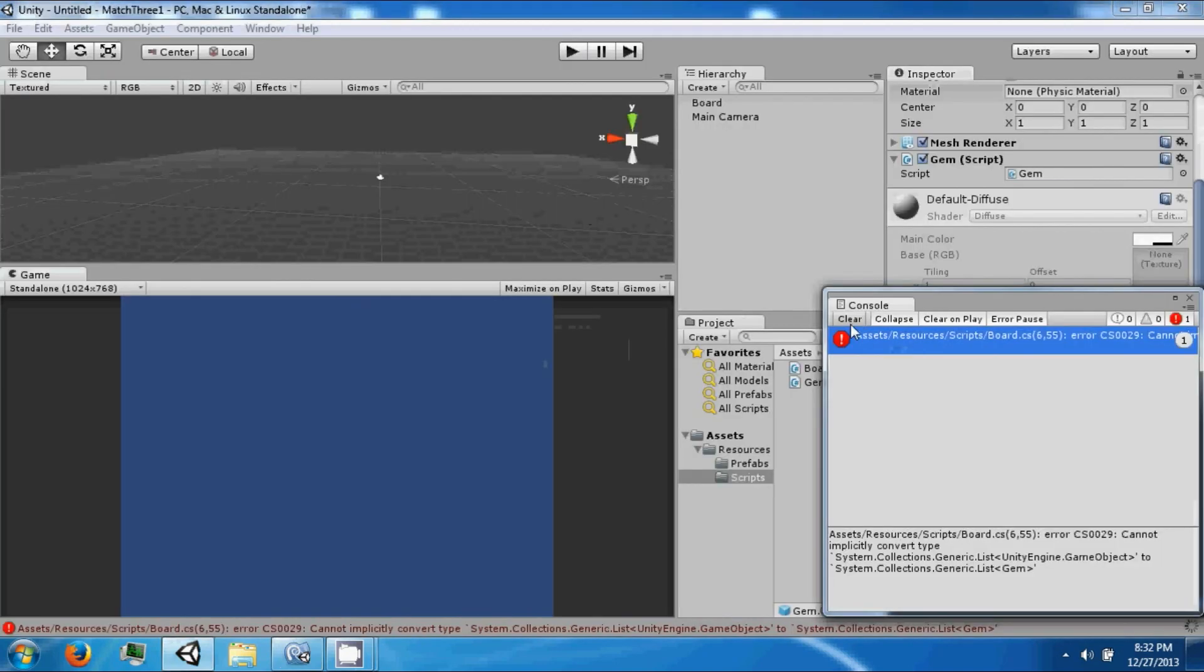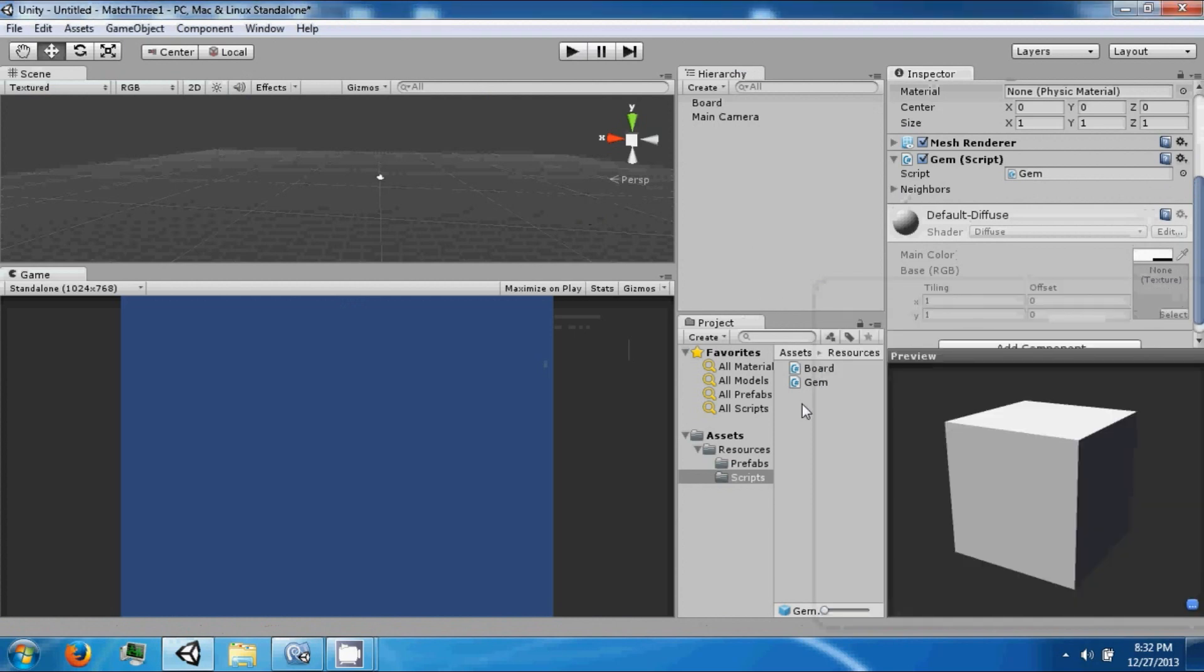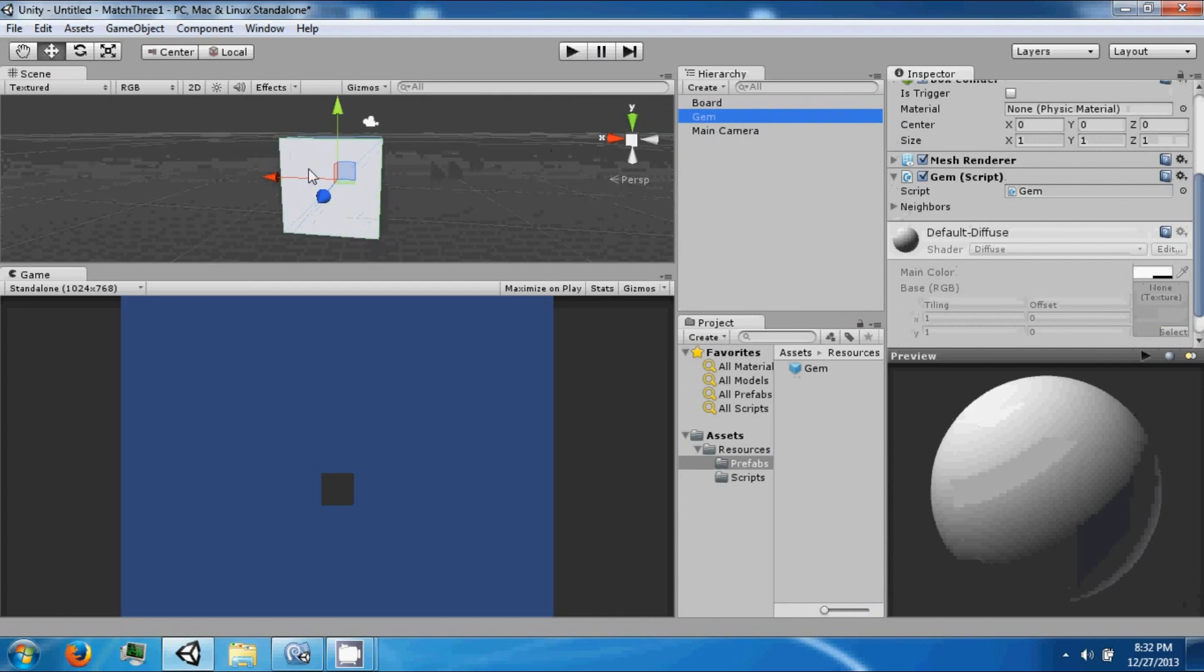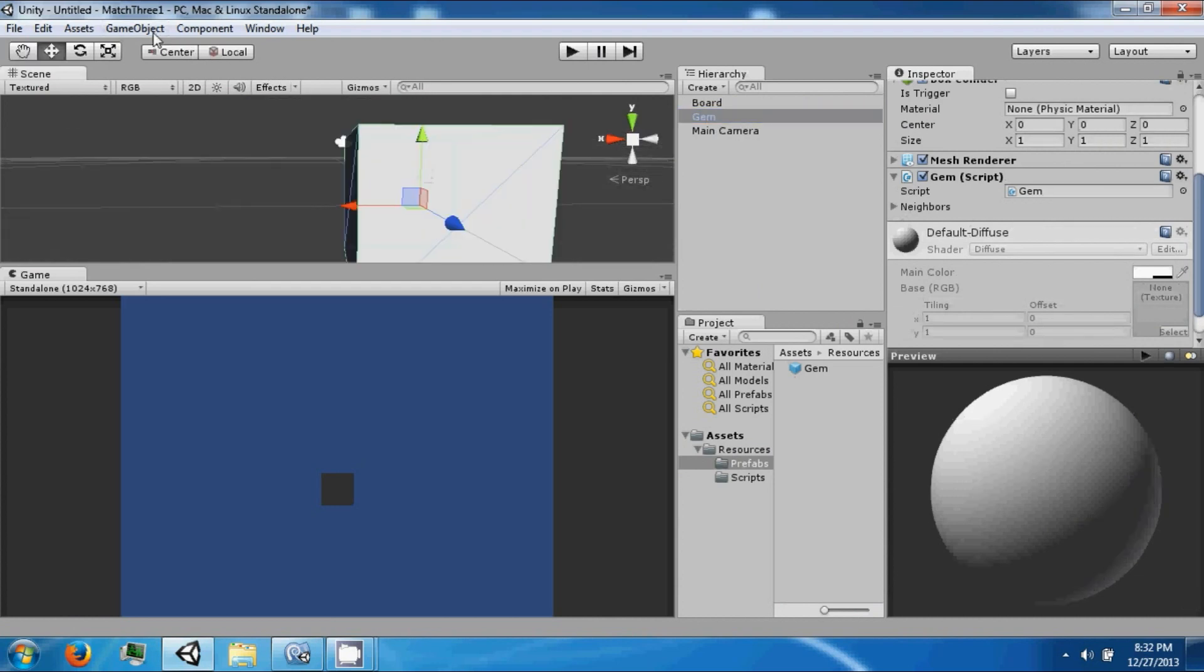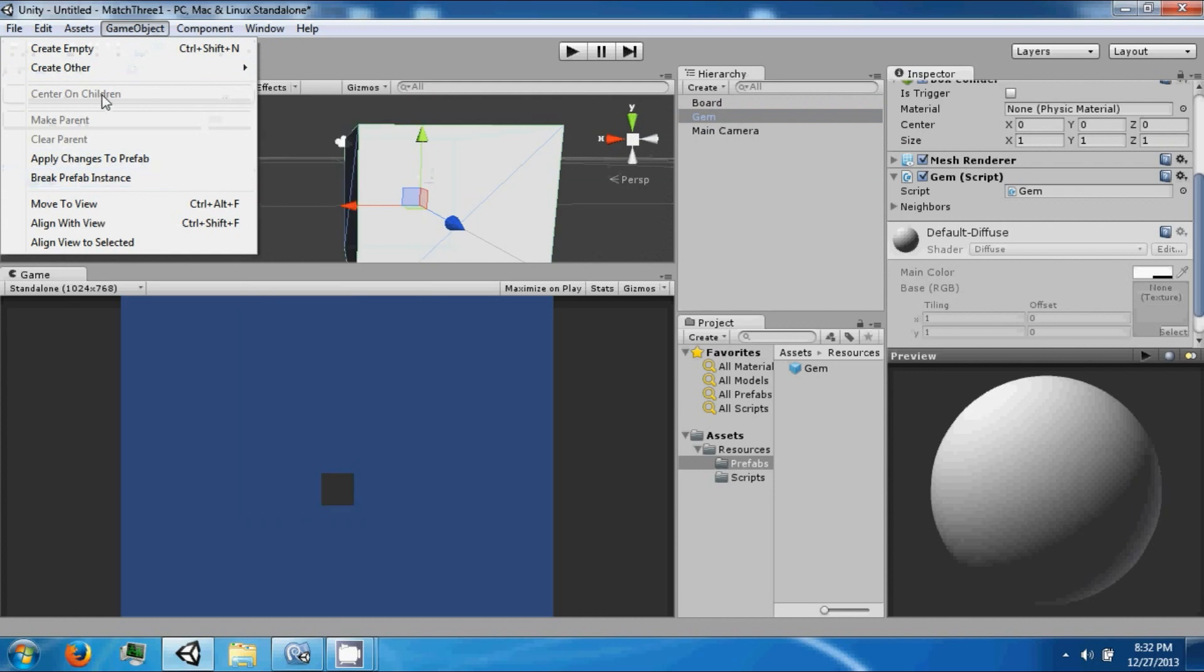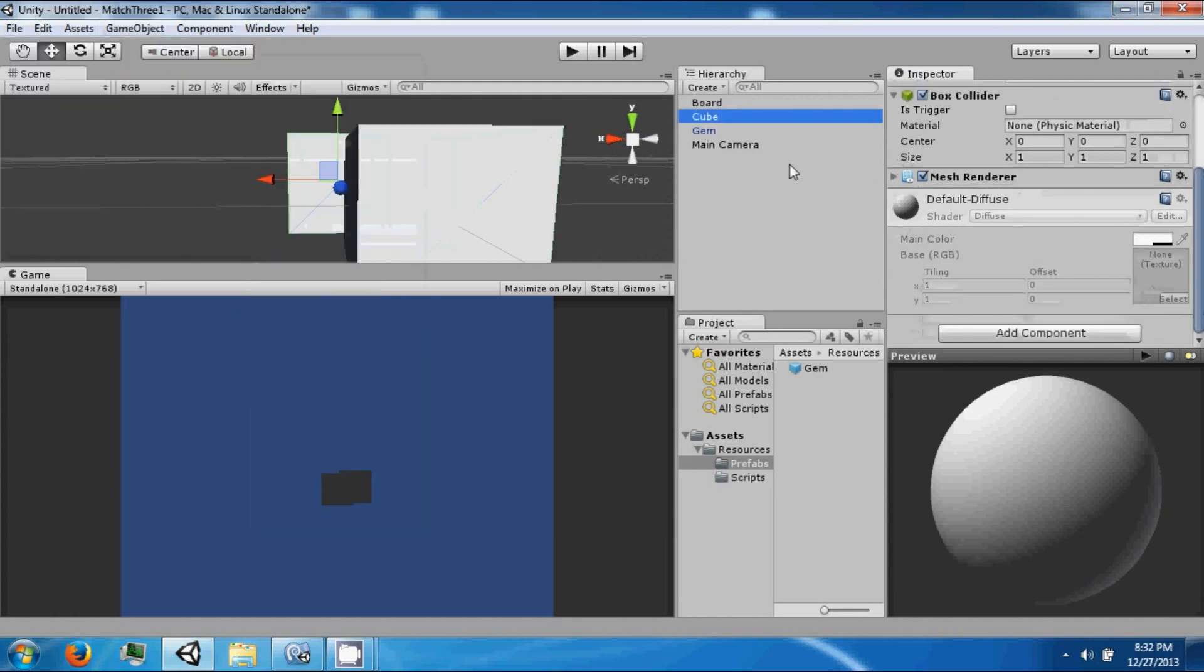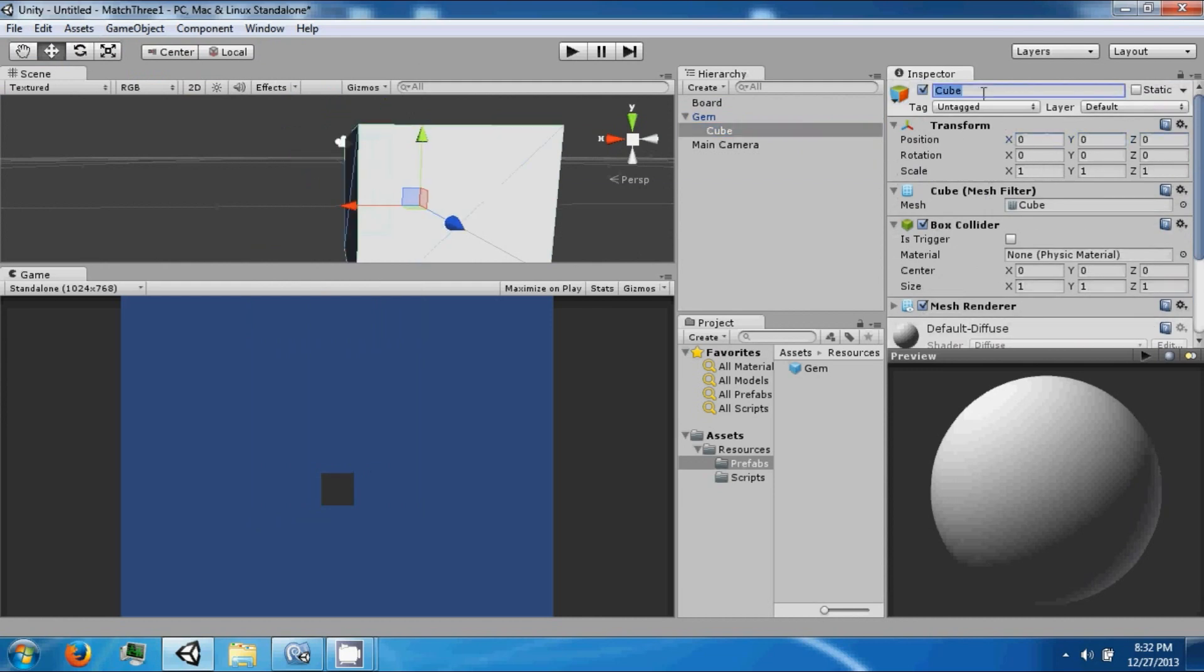So in order to find our neighbors, you can either do a lot of list manipulation or you can do something slightly clever. What we're going to do is the one that's a lot less work - we're going to create a cube and drag that into our gem. We're going to call this a feeler.